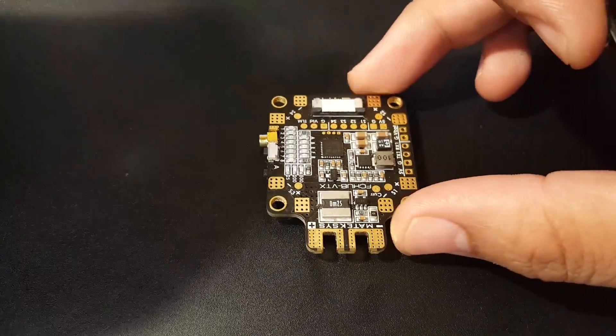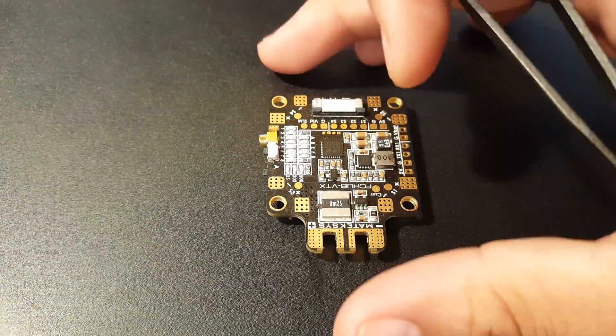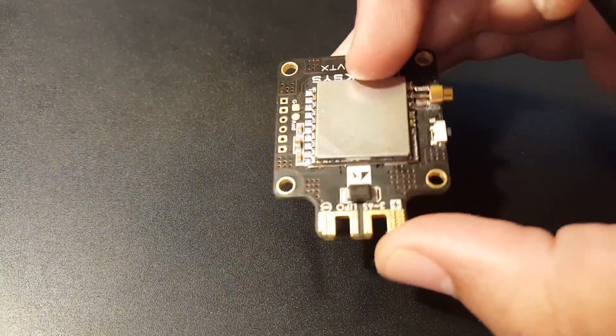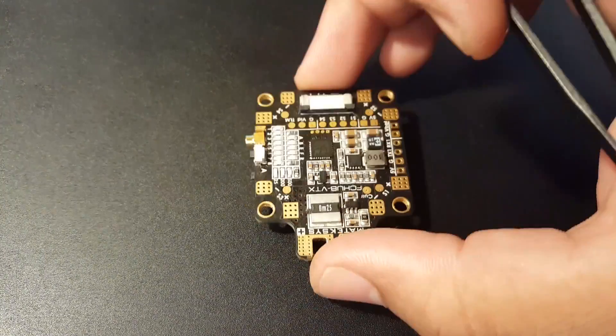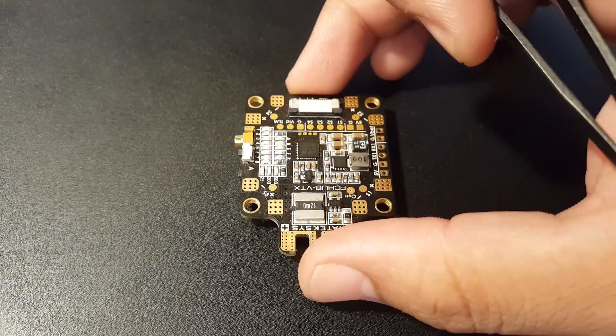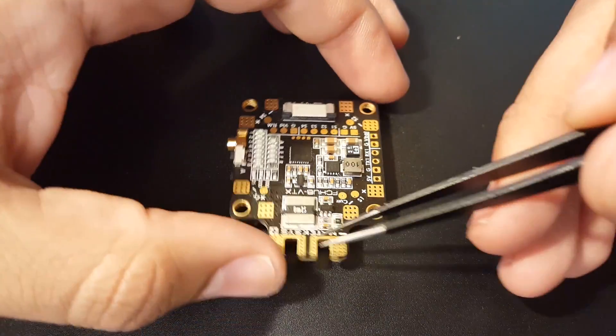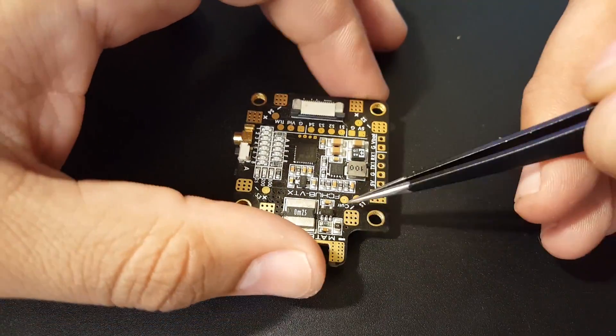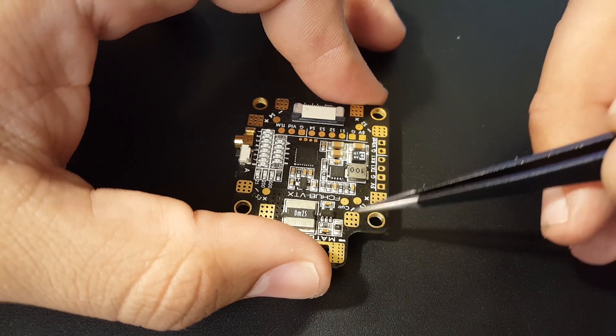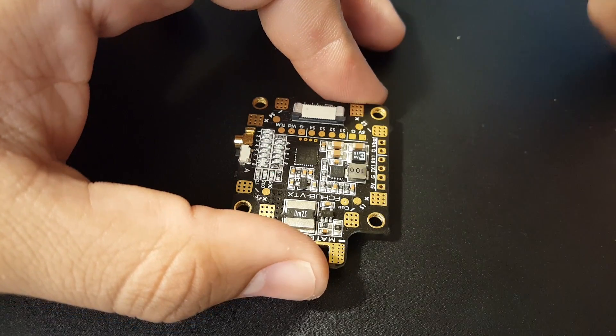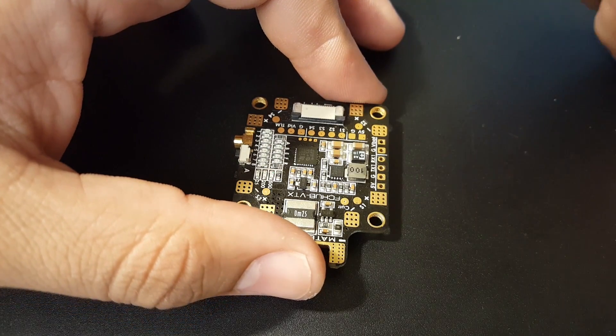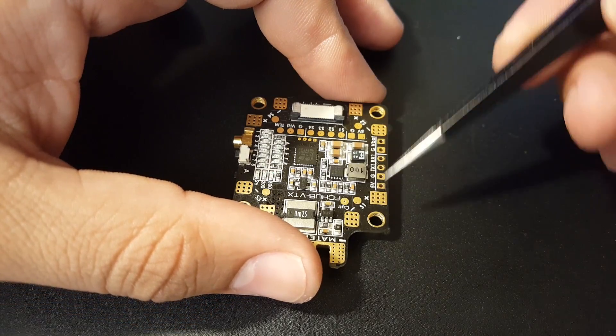Let's talk about the board as if we're not using the flight controller from Matek. As you can see, the battery is in the back here, and we have motors one, two, three, four.